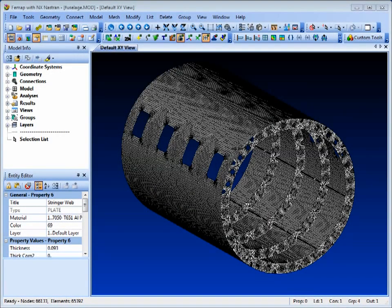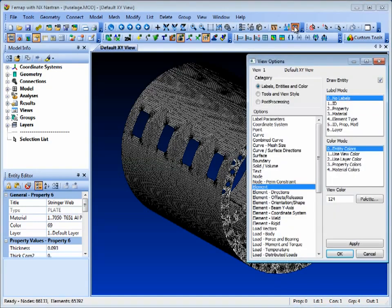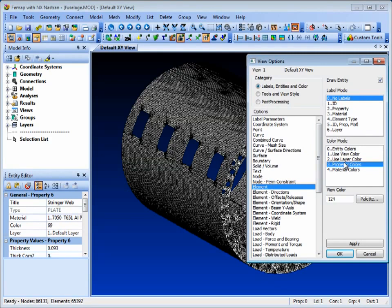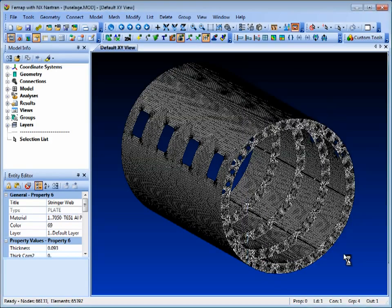First of all, to view the model by property color, we have to switch that on in View Options by selecting Property Colors under Element in the Labels, Entities and Color category.